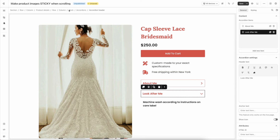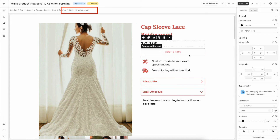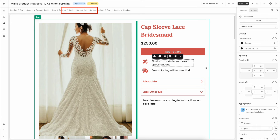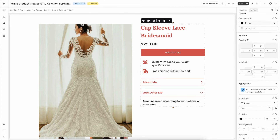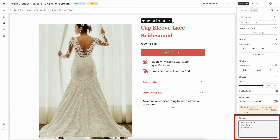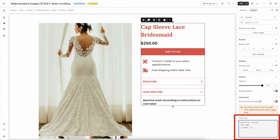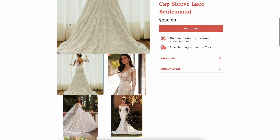The CSS code only works for one element, so we need to move all product title, price, add to cart button, etc. into one block element. When you finish, head to the Styling tab and paste the code into the CSS modal. Save the page and take a look at the preview — everything is functioning as expected.